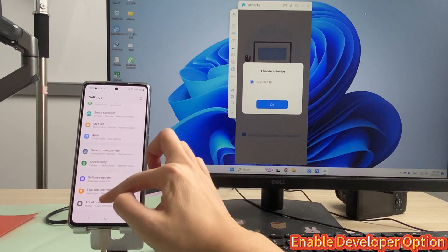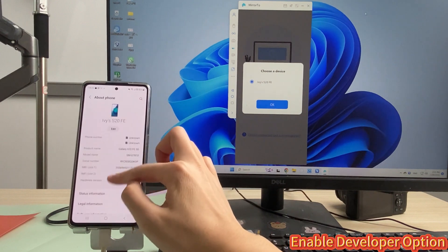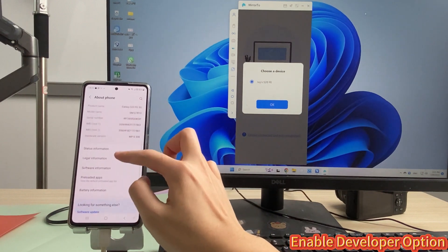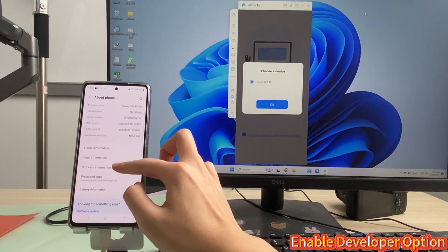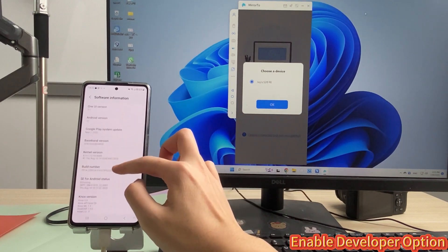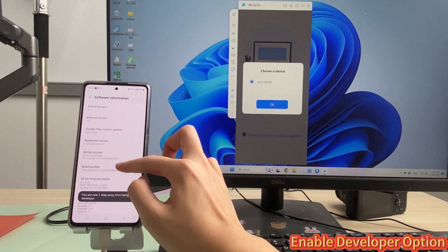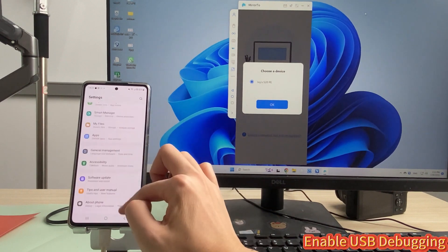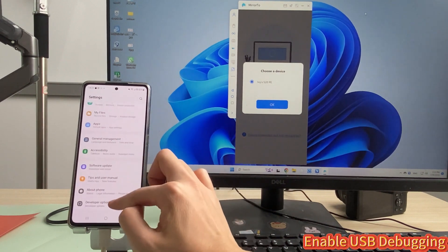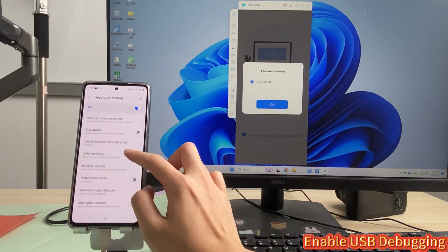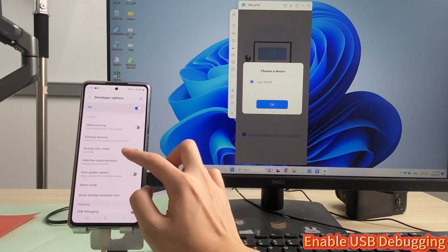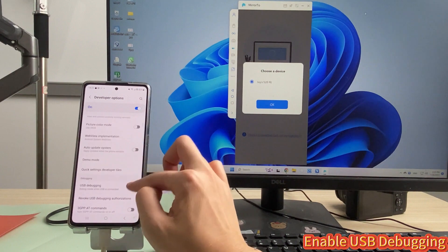Step 3: On your phone, go to Settings, then Software Information. Click Build Number 7 times to enable developer options. Step 4: Then go to Settings, Developer Options, and enable USB Debugging.